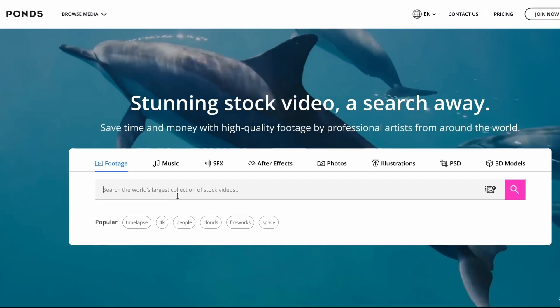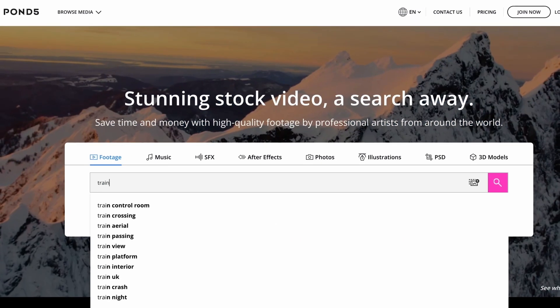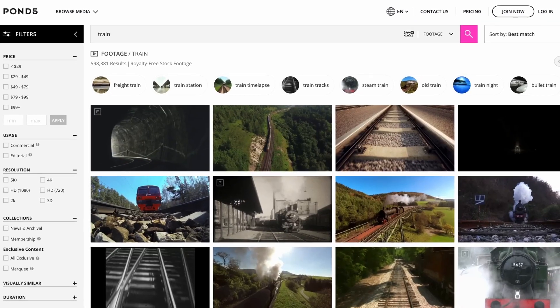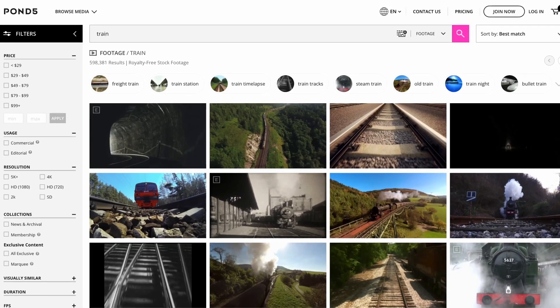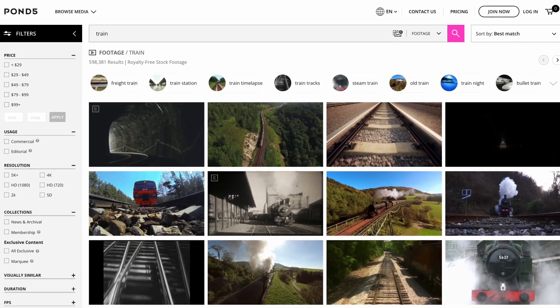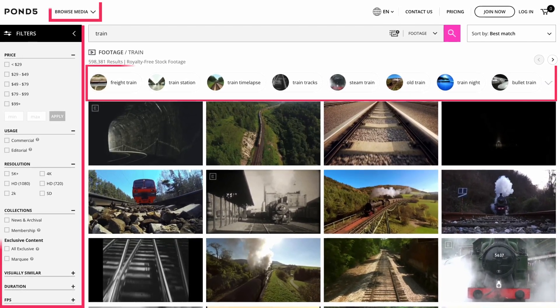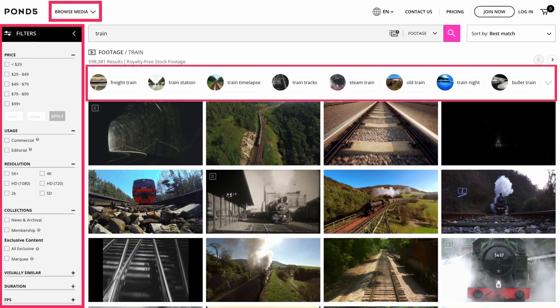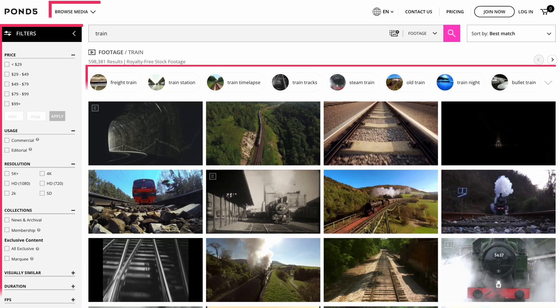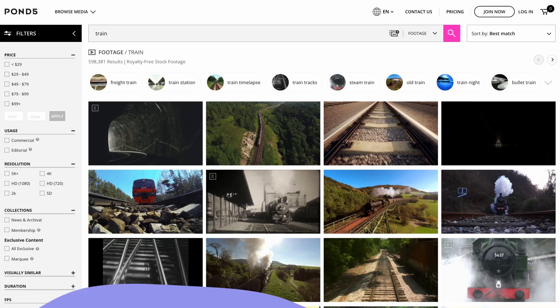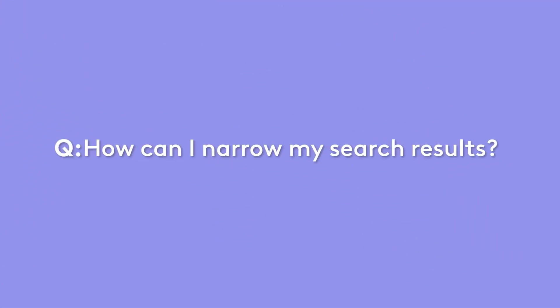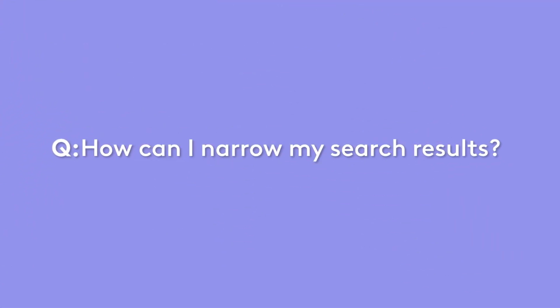Using Pond5 Search is the quickest and most efficient way to find relevant content for your project. But what are the best ways to refine your search results? Let's answer your most frequently asked questions to ensure you find exactly what you need.